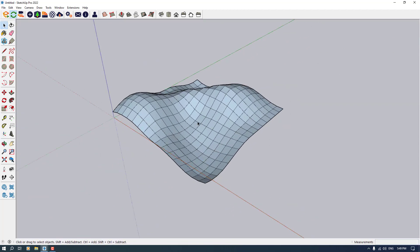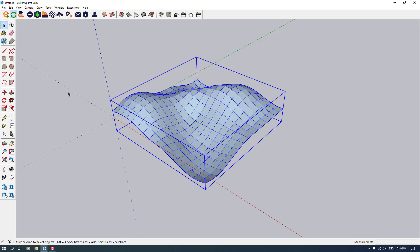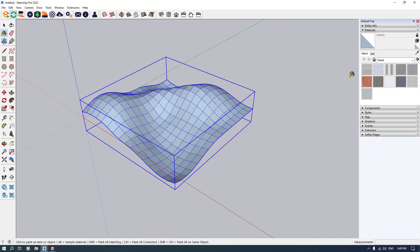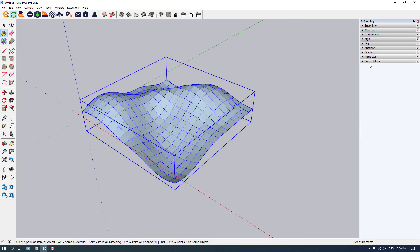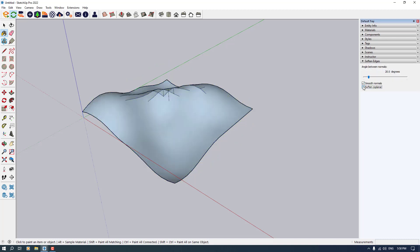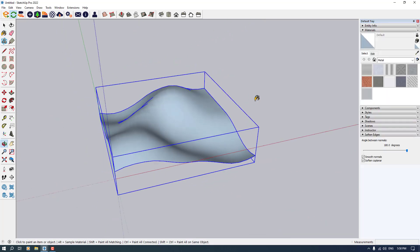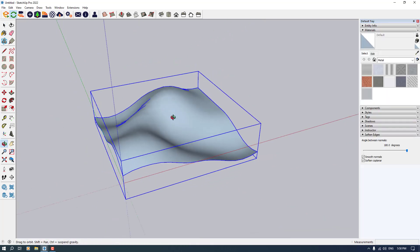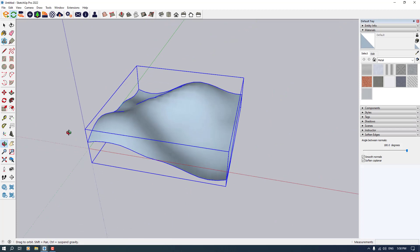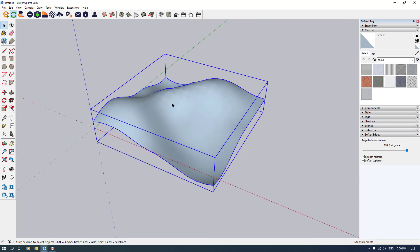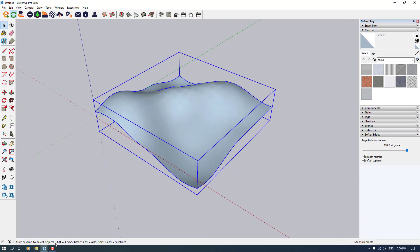I'm going to click on it and click on the paint bucket in this place. After that, I have soft edges in here. I'm going to check the soften coplanars and increase my degree of softness. As you can see, we have this terrain in this place.